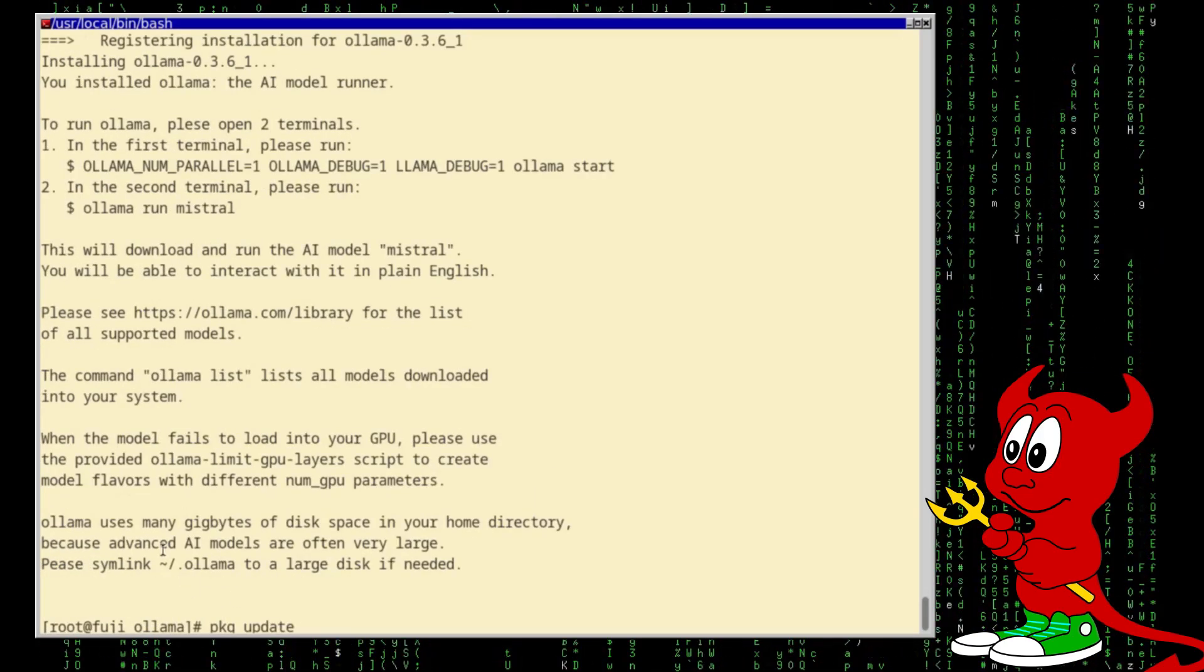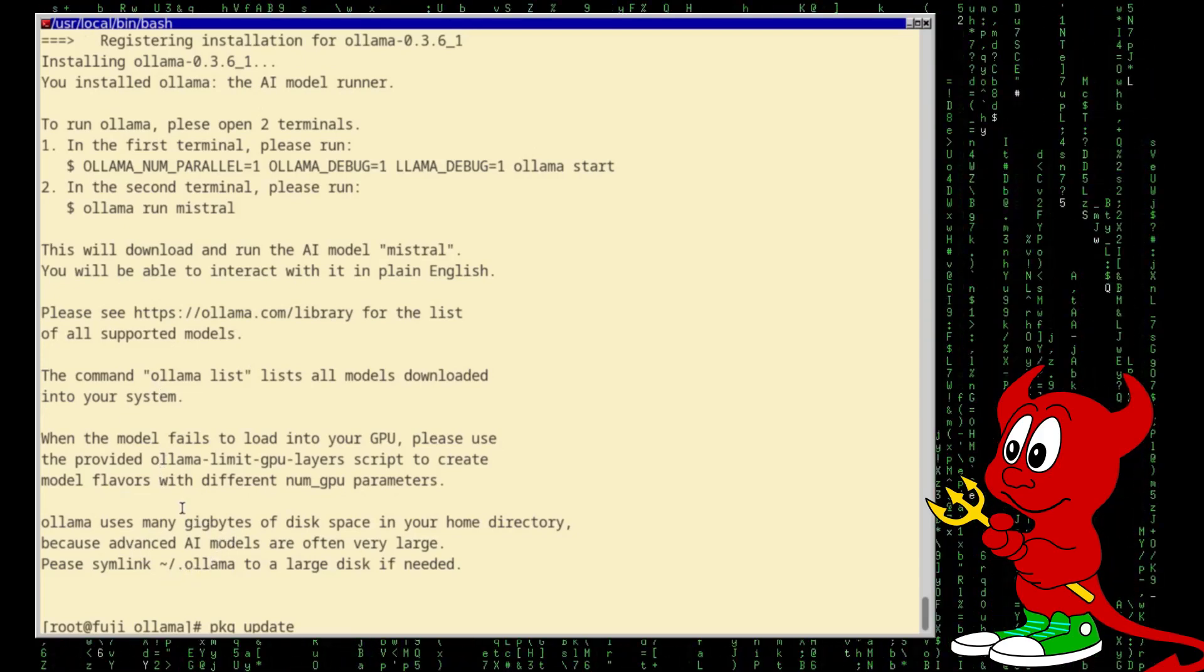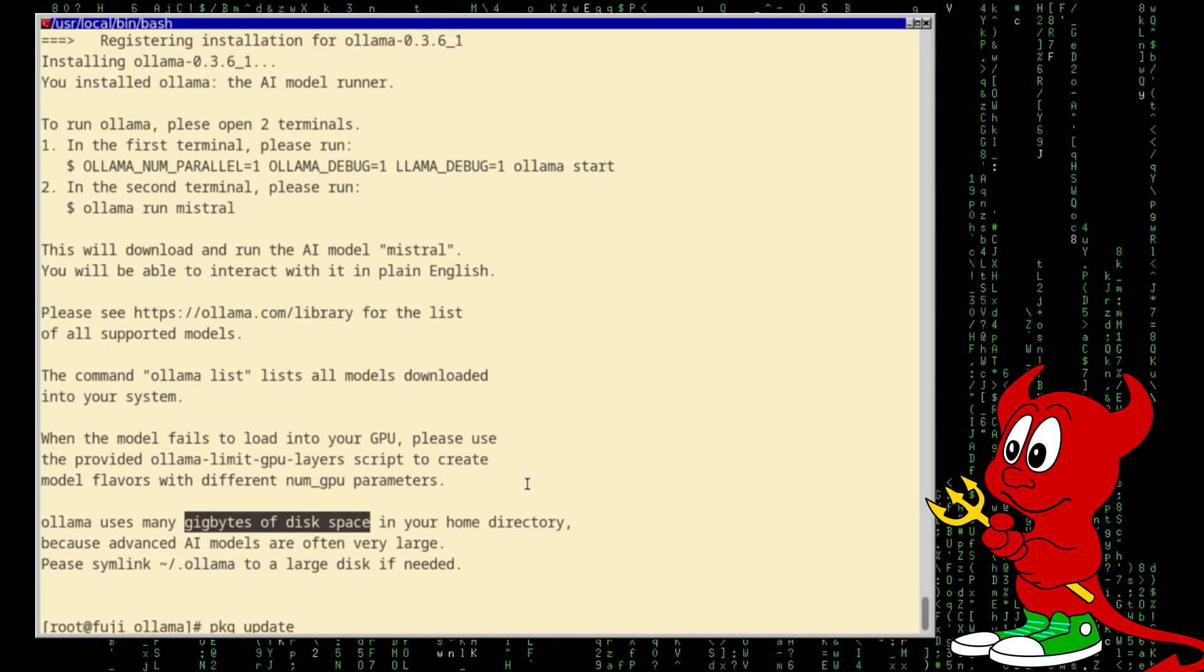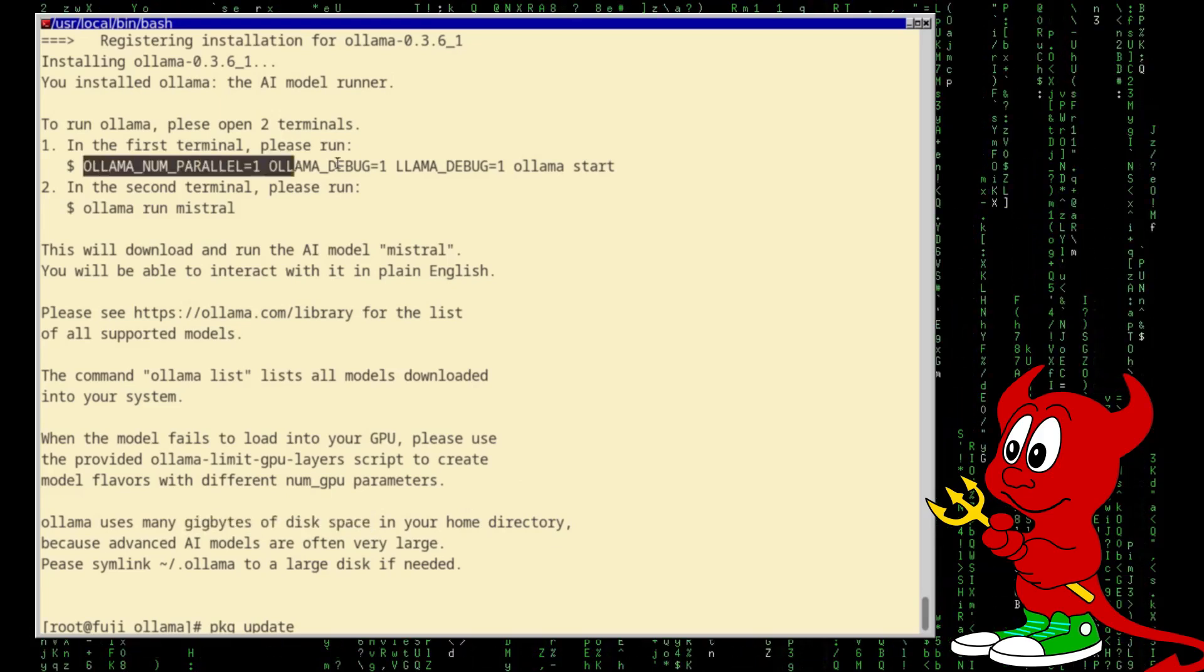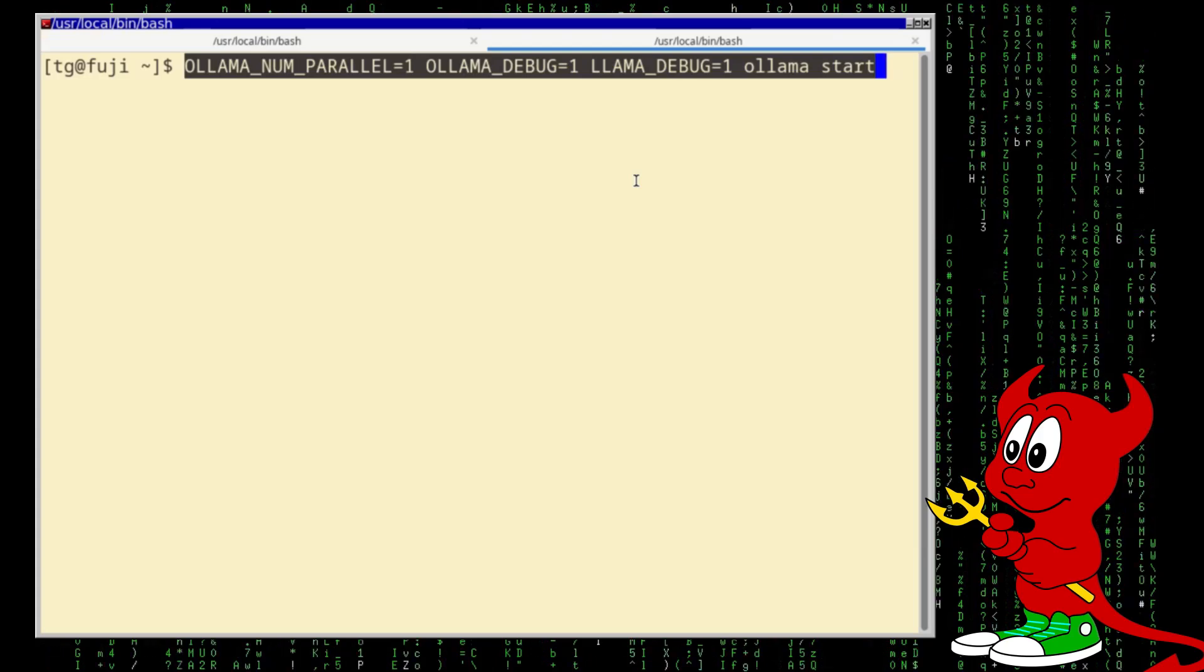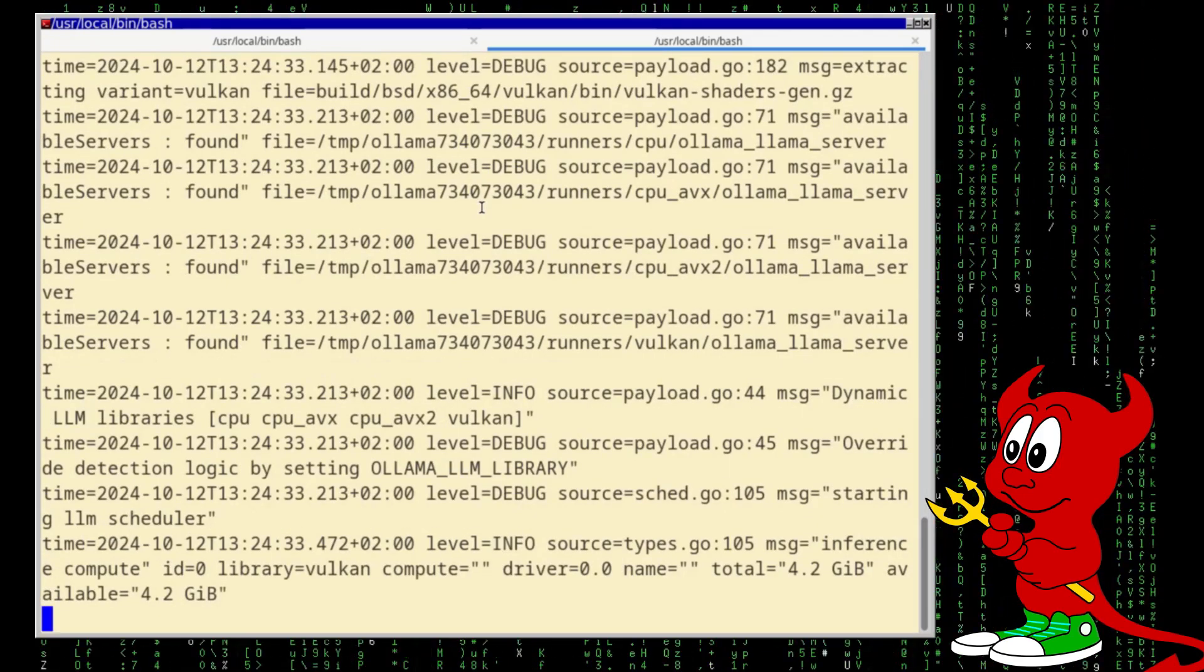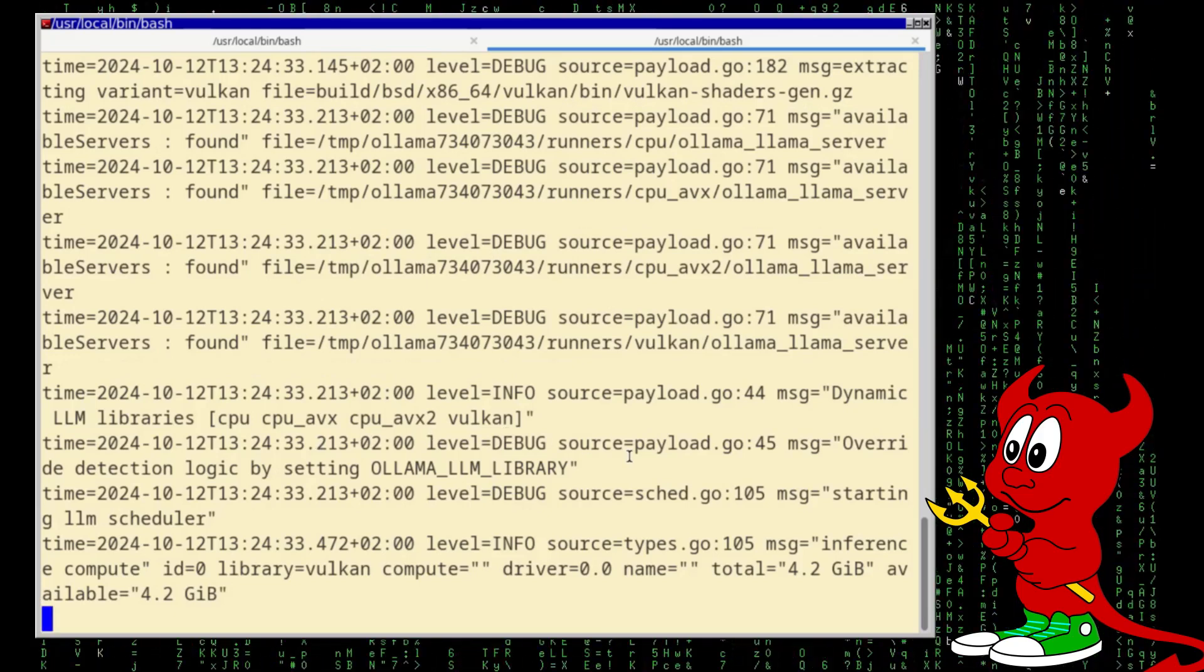And now it's not going to do it because it's already installed from the ports tree. Very good. Okay, so let's go here, so just make sure to know that it can take a lot of hard disk space, so just be aware of this. The AI models are relatively large.